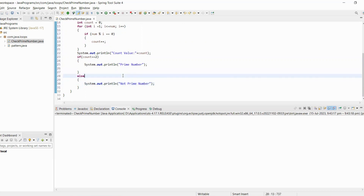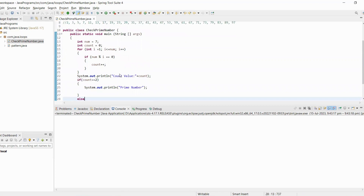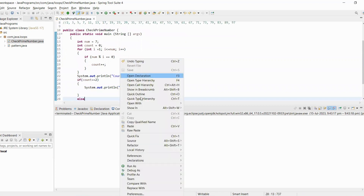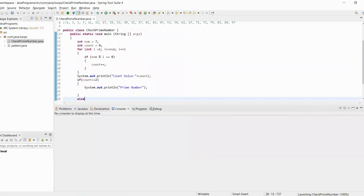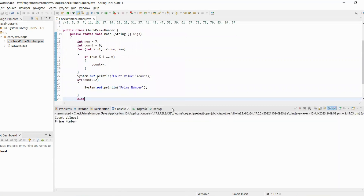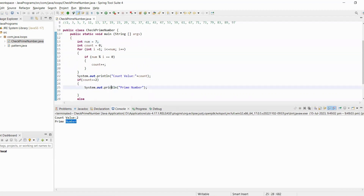Let's execute and see the output. Number seven is only divisible by one and itself seven, so the count value is two and it's a prime number.